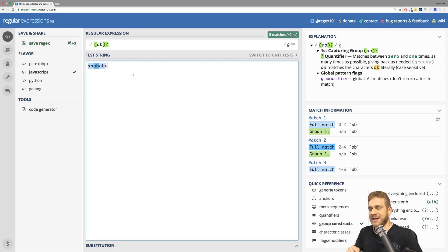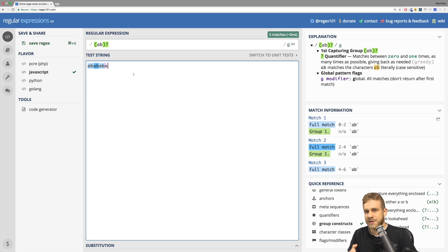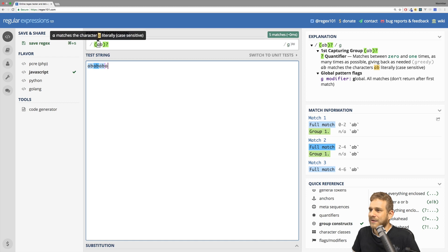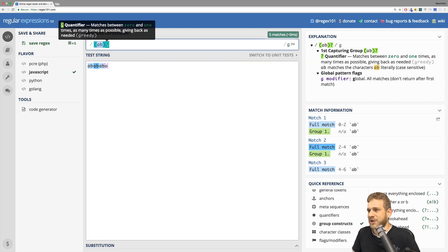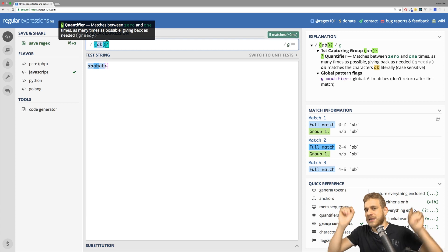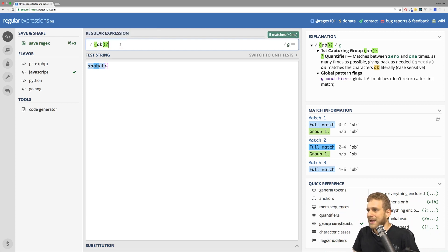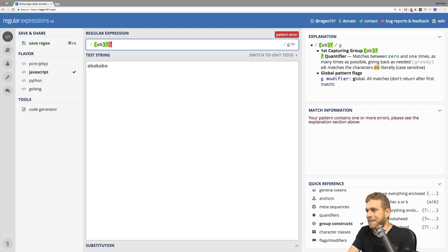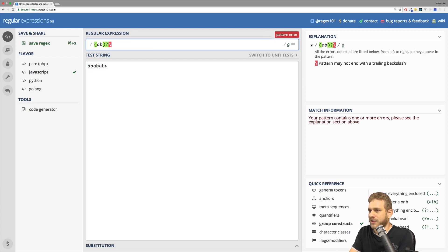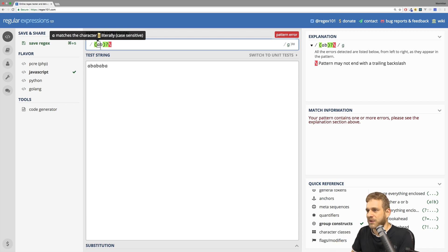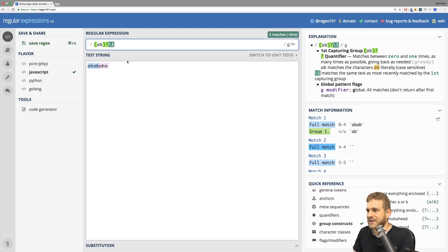If we just use parentheses like this, it's also called a capturing group. Oftentimes this does not matter to you, to be honest. But a capturing group simply means the matches found with this regular expression — so the regular expression enclosed in the parentheses — is kind of stored. You can refer to it again with a backslash and a number, where the number relates to the number of the group. So the first group has number one, for example.